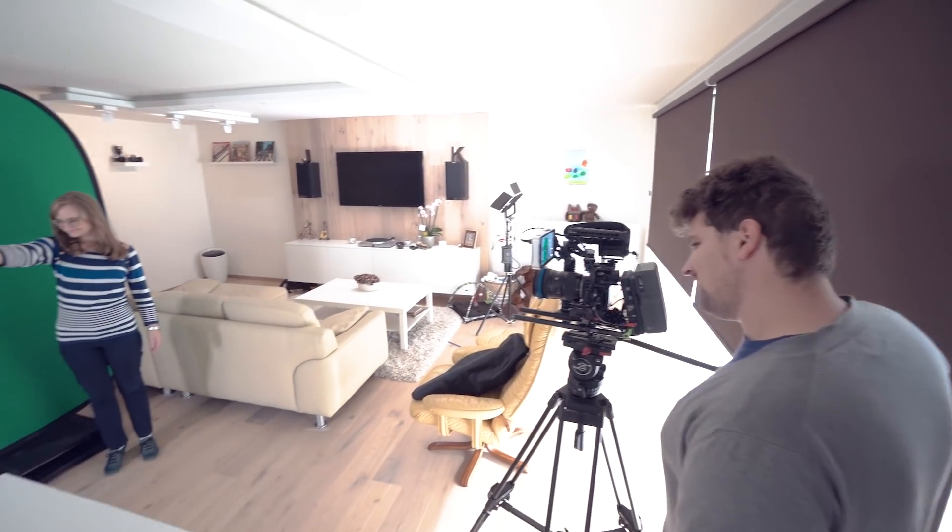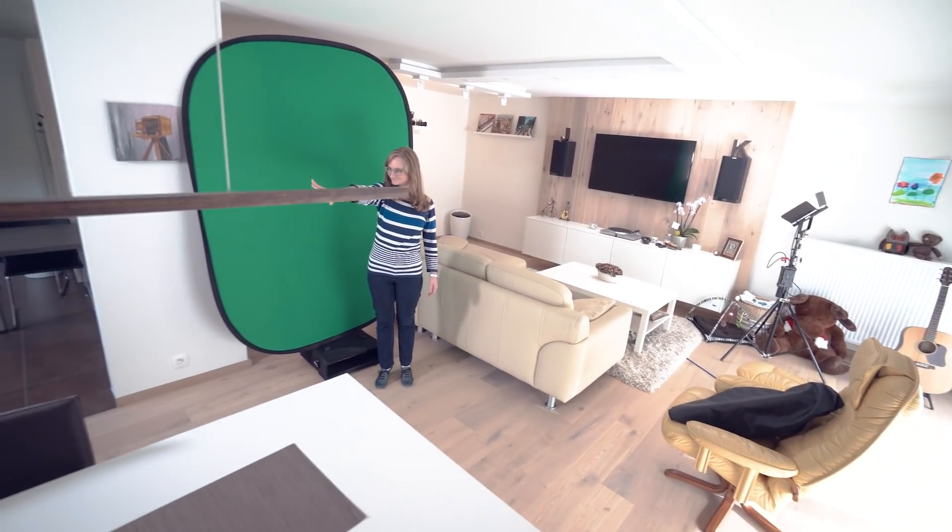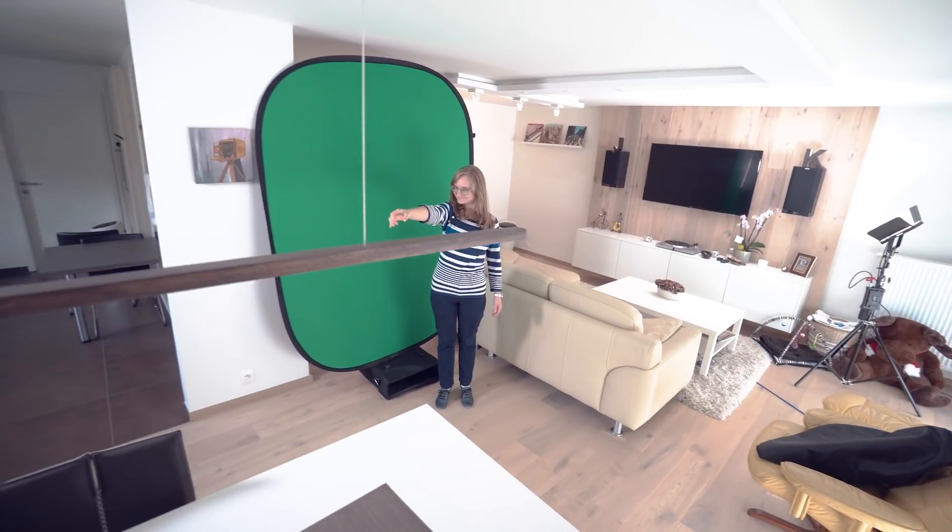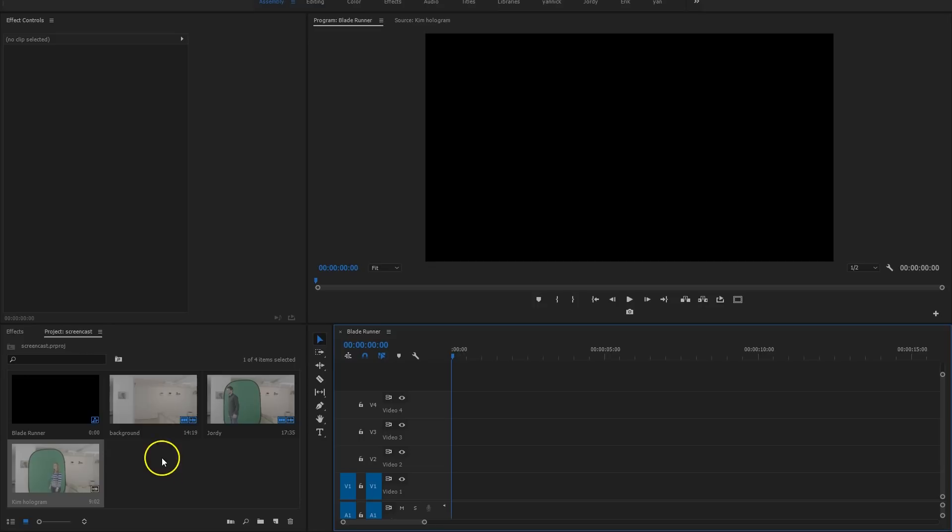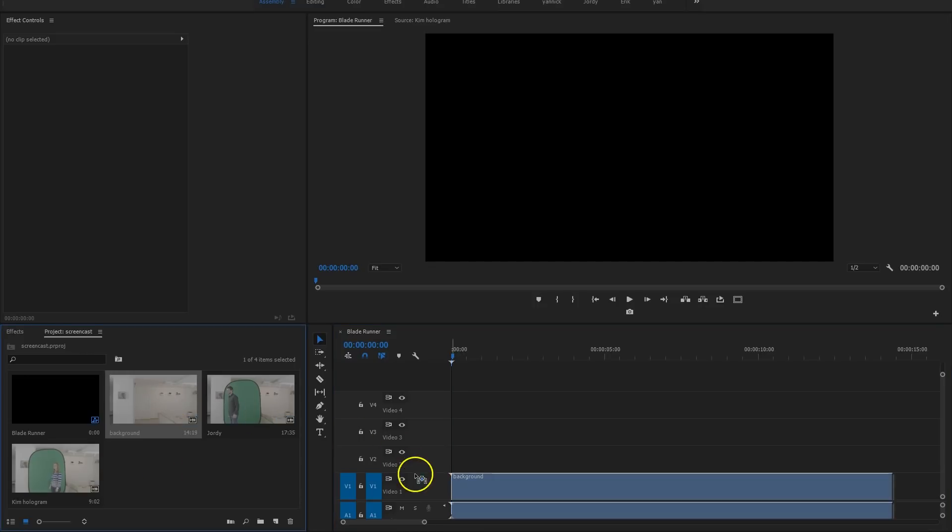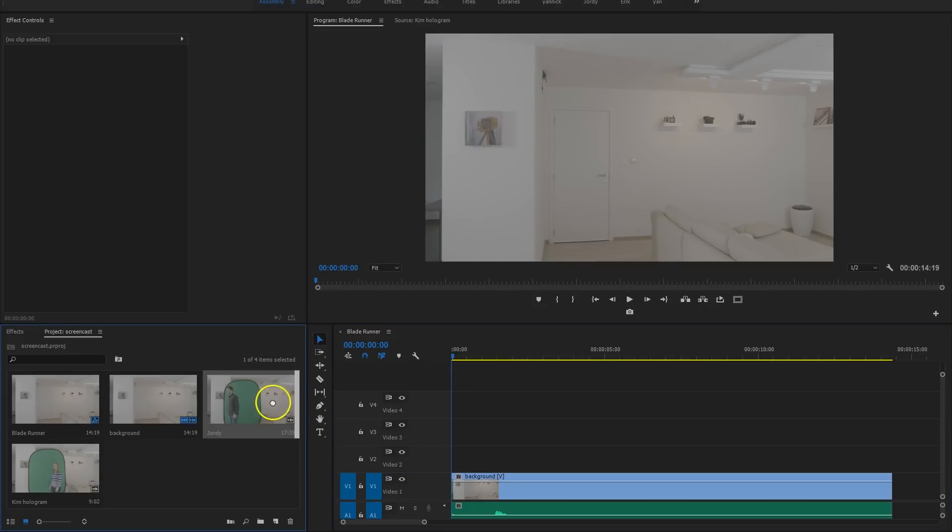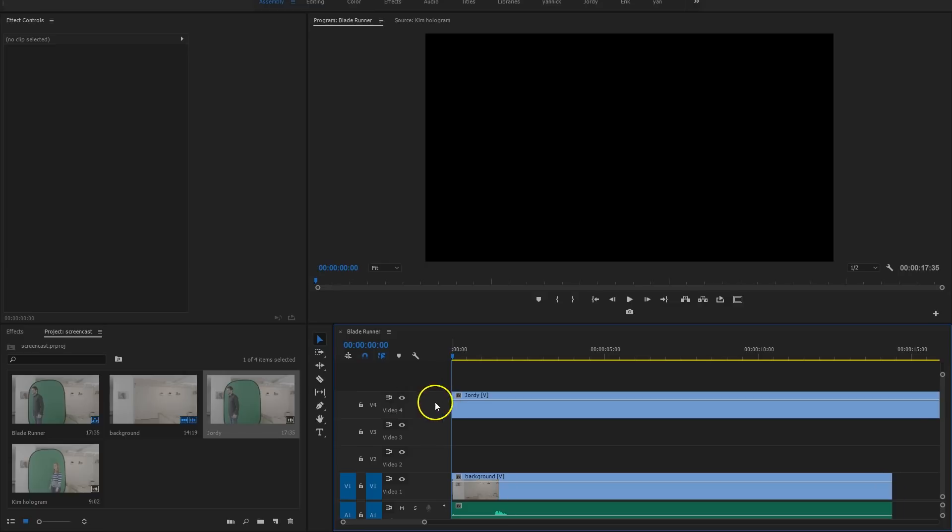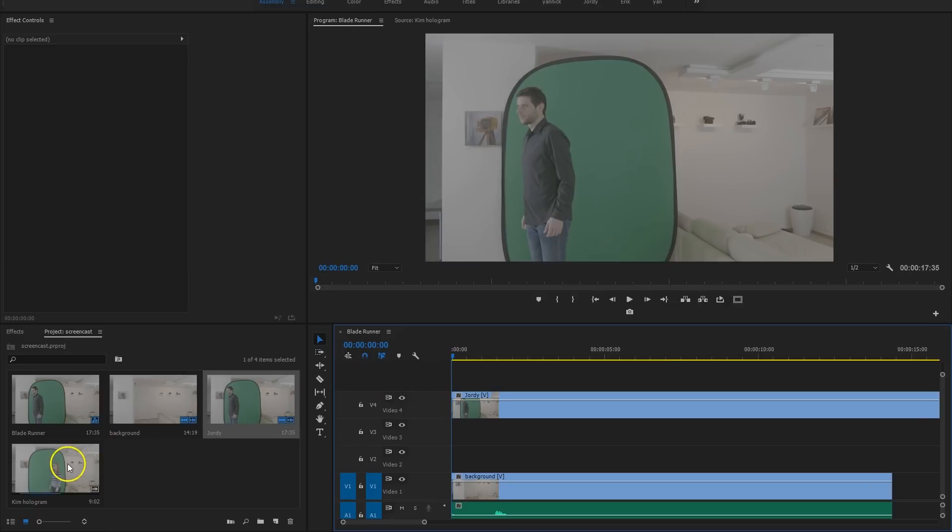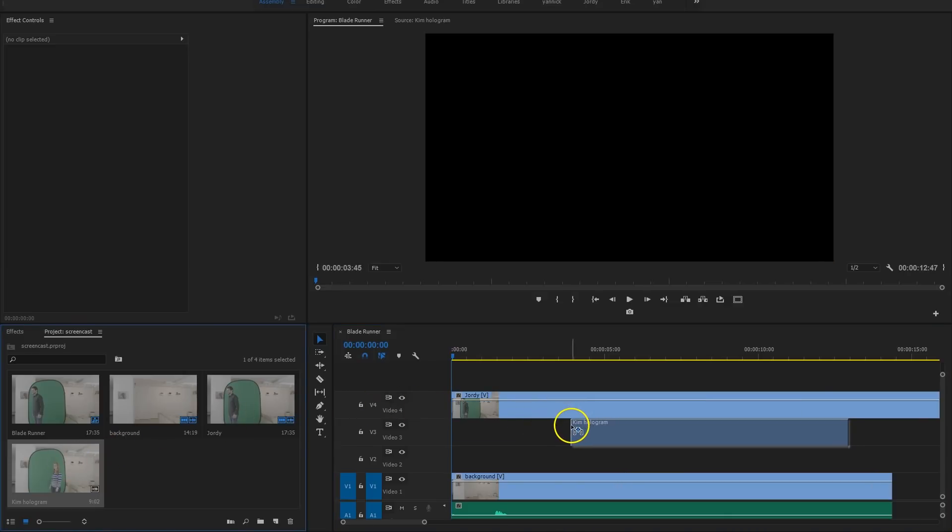We're going to film one more, which is the hologram. Again, from the same camera standpoint, film yourself or someone else that pretends to be a hologram. Then bring everything inside Premiere Pro and put the three video layers you filmed on top of each other. The empty shot goes on the bottom, the real person on the fourth video layer, and you'll see why we're doing this later on. And finally, the hologram goes onto the third layer.